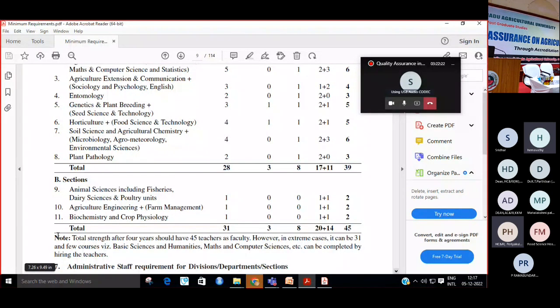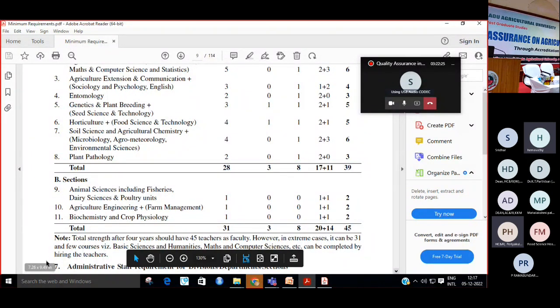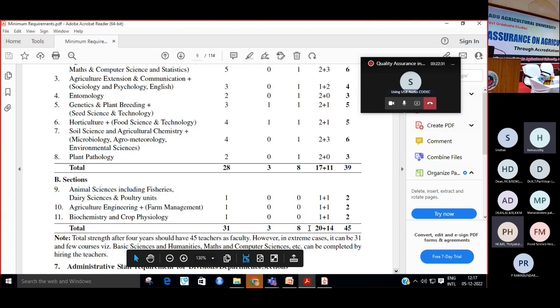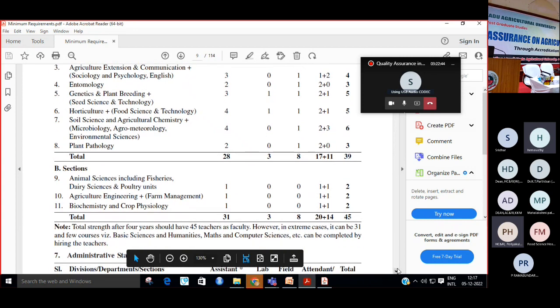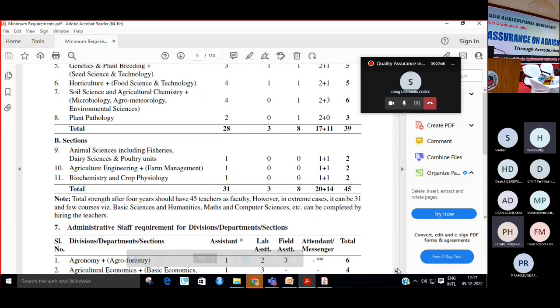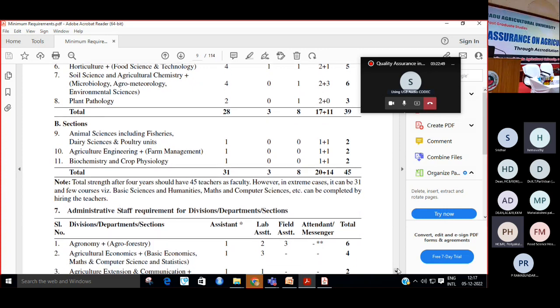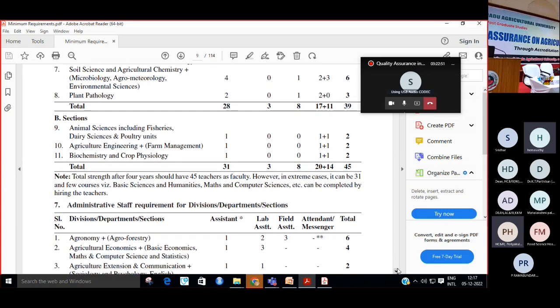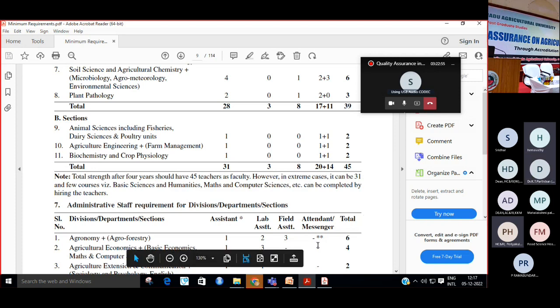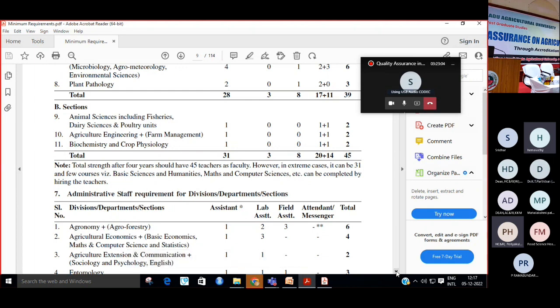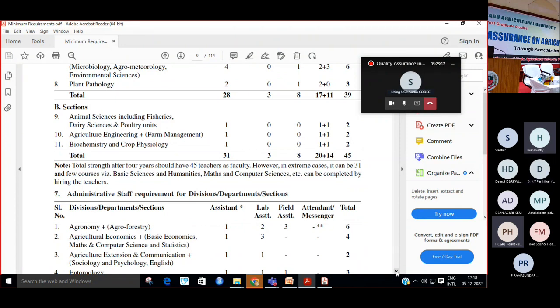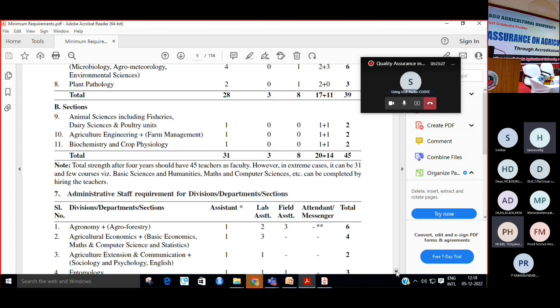The strength at four years should be 45 teachers as faculty. However, in extreme cases it can be 31. A few courses like basic humanities, maths, computer science can be completed by hiring teachers or if it's a multidisciplinary university on campus having another college, we are taking from there, it is fine. For each department, how many faculties are required is shown. Then your technical staff - please mind, faculty is the one carrying maximum weightage. 200 points out of 1000 is for faculty. If your college falls short of this, your marking will also proportionately go down drastically.